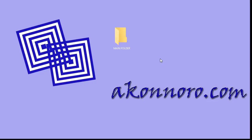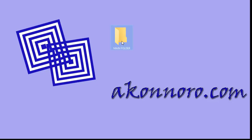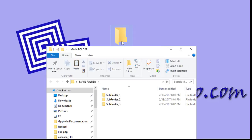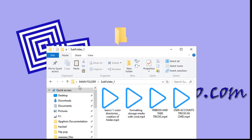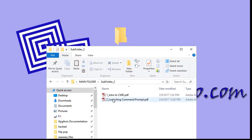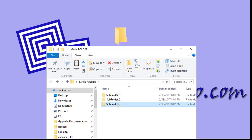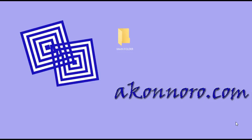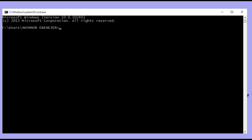I entreat you to create a main folder — a new folder on your desktop. Right-click any space on the desktop and navigate to New Folder. Within this new folder, create three subfolders as already described. Subfolder one has music files, subfolder two has PDF files, and subfolder three has test files. Now I'll launch the command prompt application.